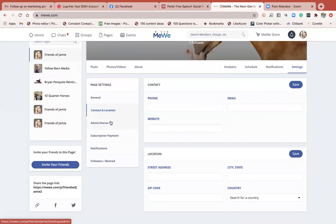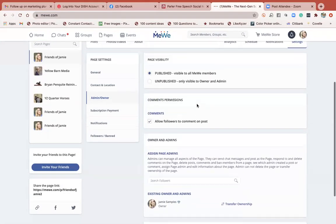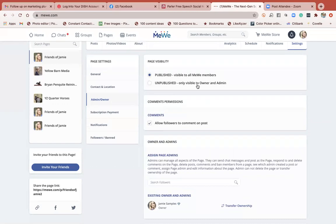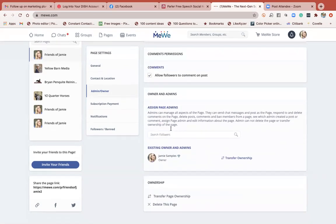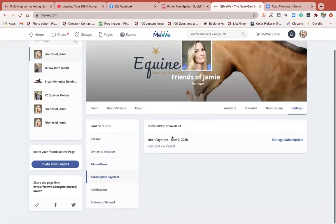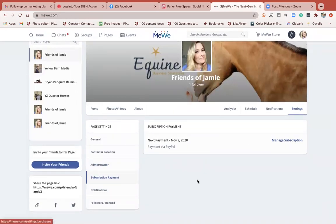Here's your contact information - if you're a business you would fill all this in. This section lets you choose published or unpublished - if you're building the page you could leave it unpublished until you have some content. Under permissions, you can add another page admin. For example, if you're a client and want me to manage your page, I'd add myself as admin. You can also transfer page ownership, delete the page, or manage your subscription payment.